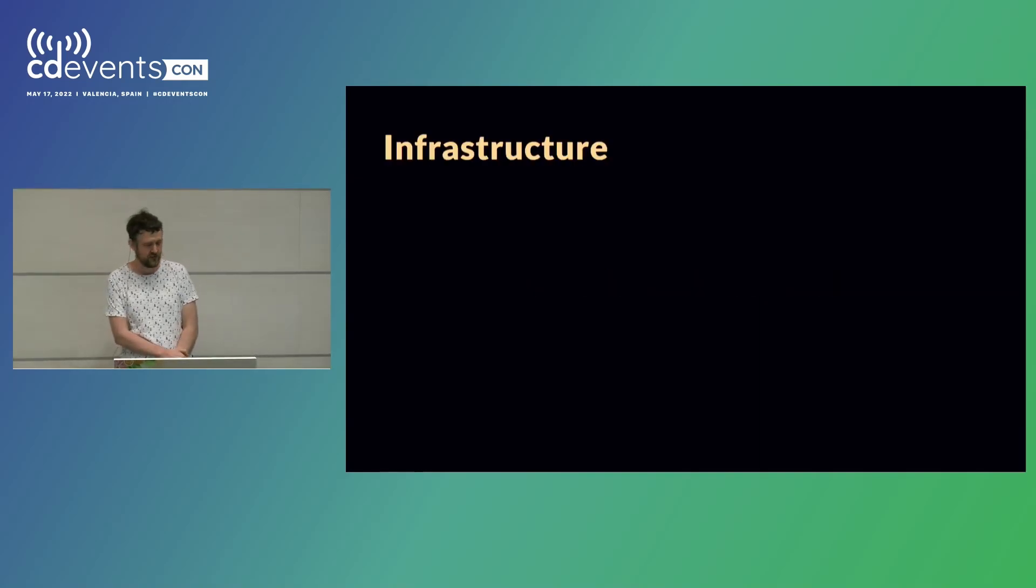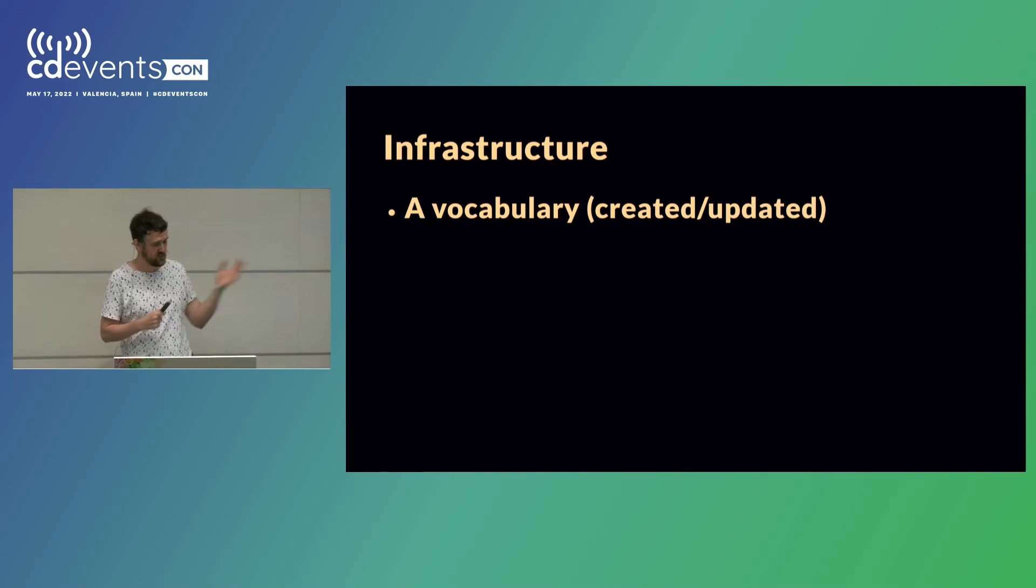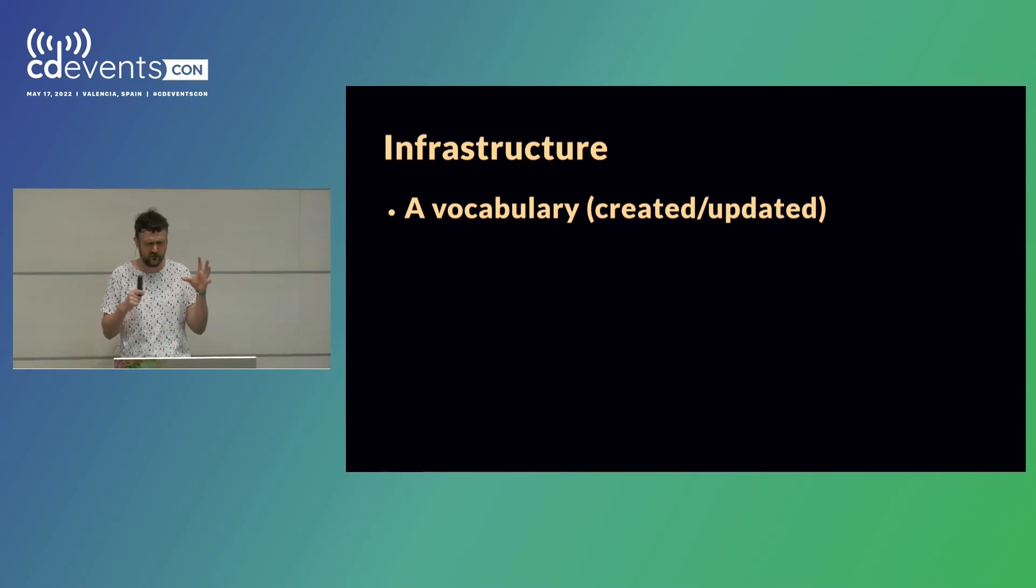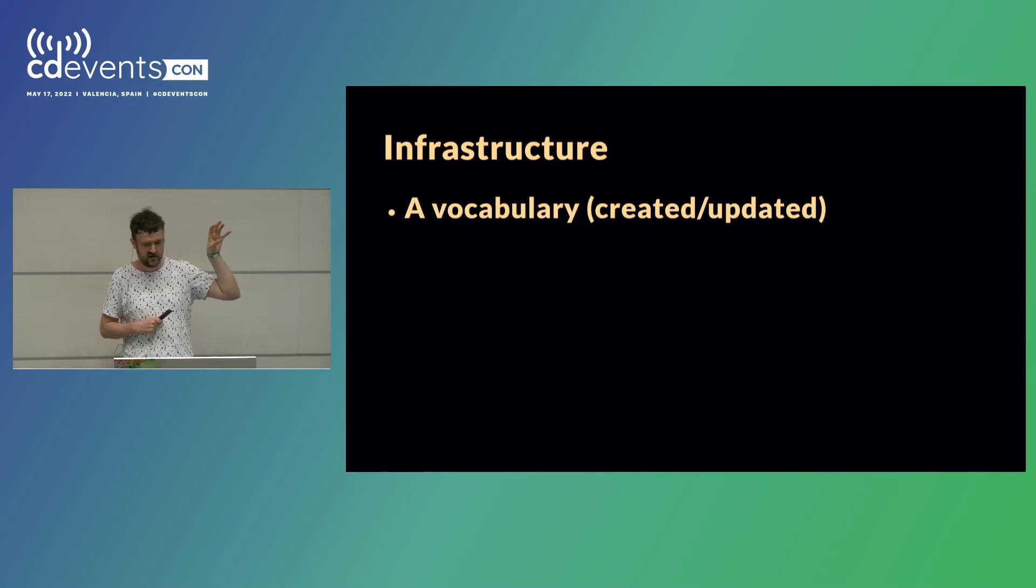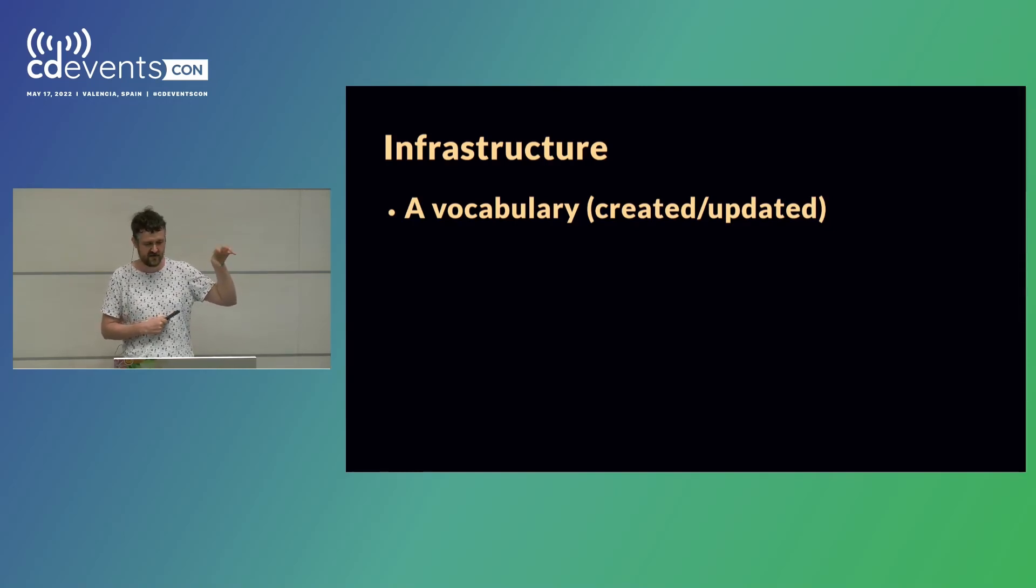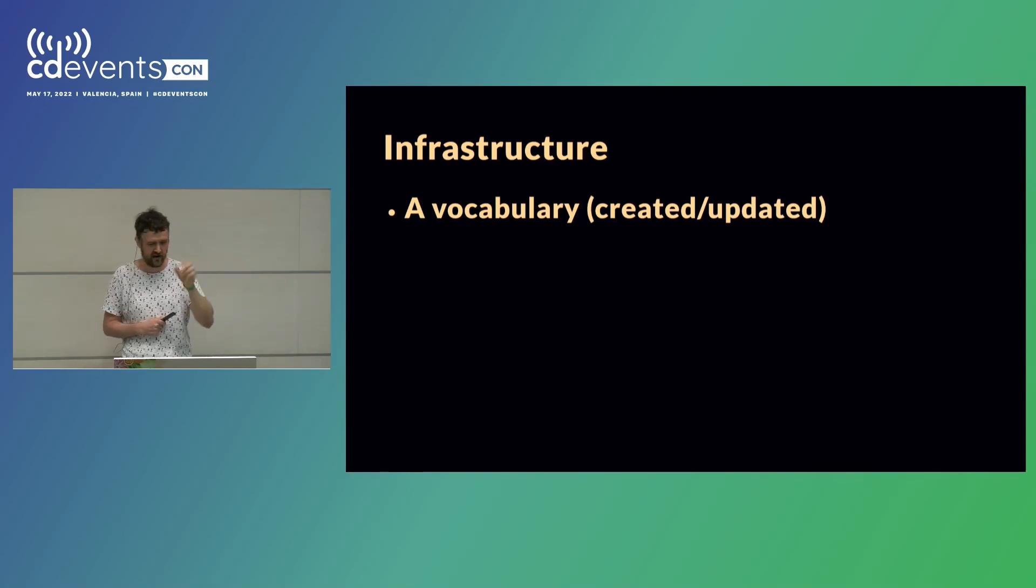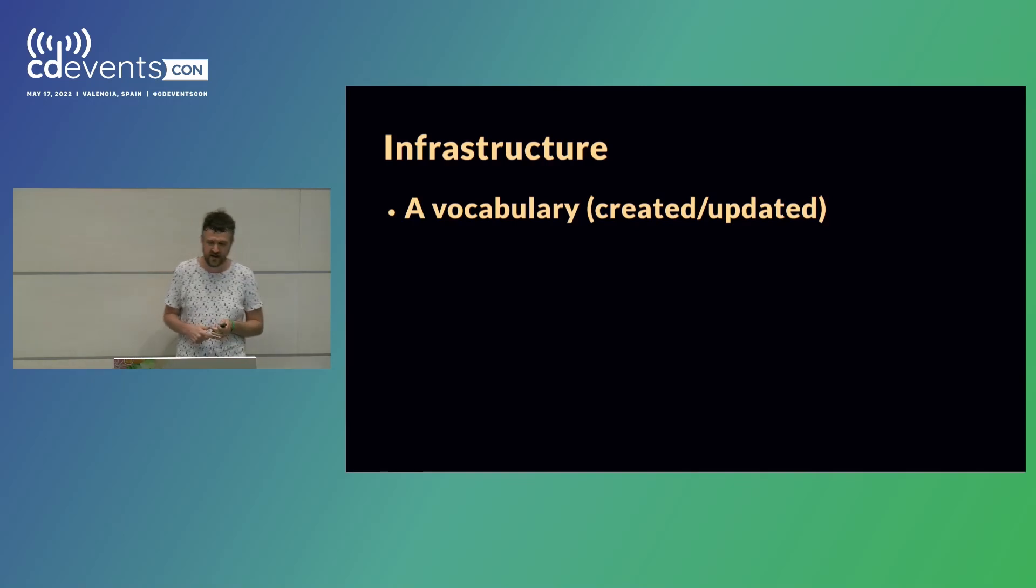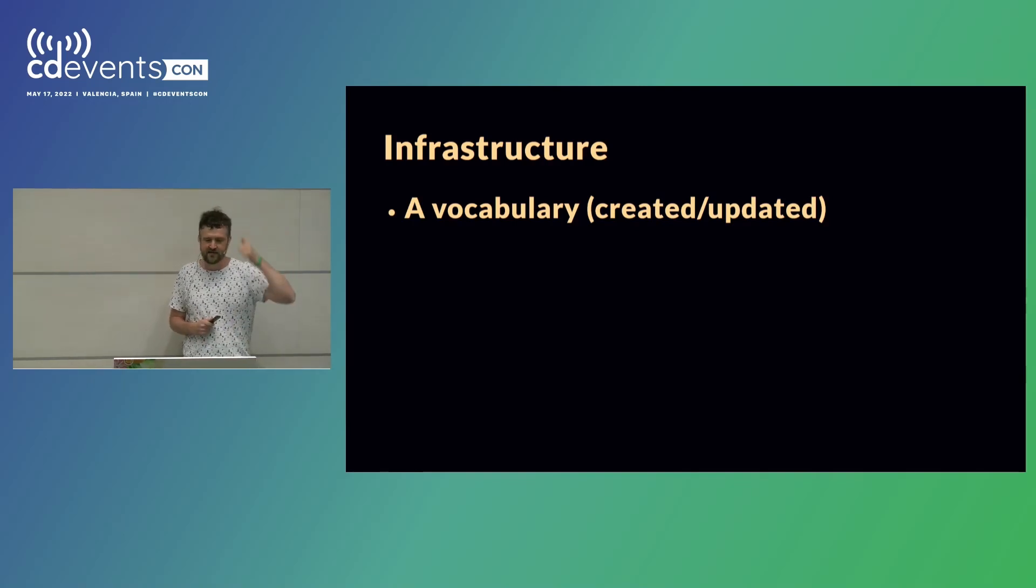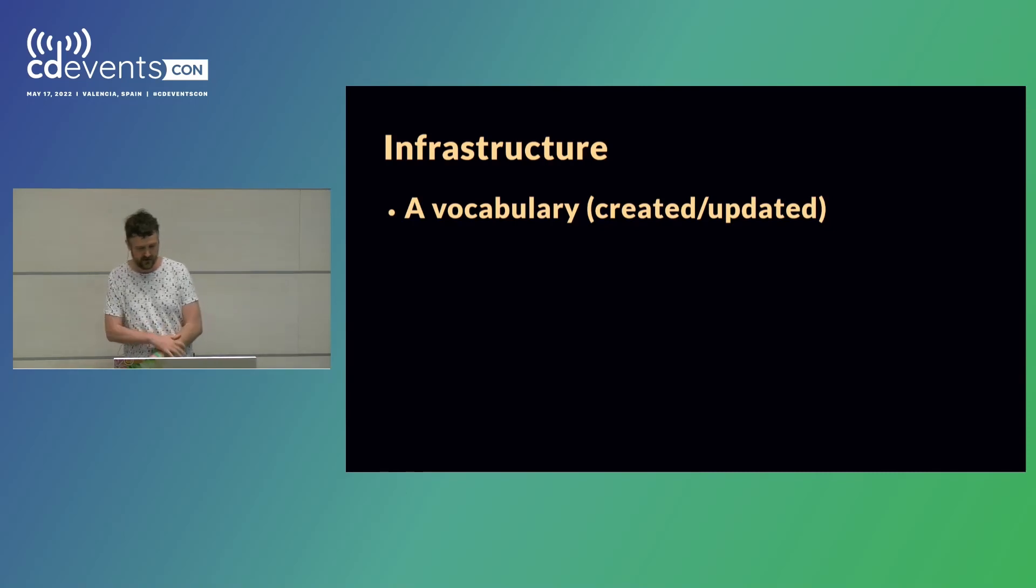So, our infrastructure contained or was based on a vocabulary. We chose a really simple one. It had two types of events and it was mostly object based. So, we had events for saying I have created a new object and other events for saying I am updating an object. An object could be things like releases and verification results and those kind of things.